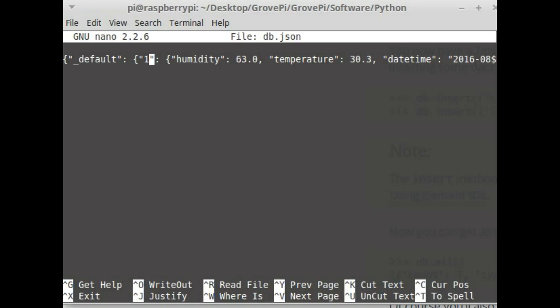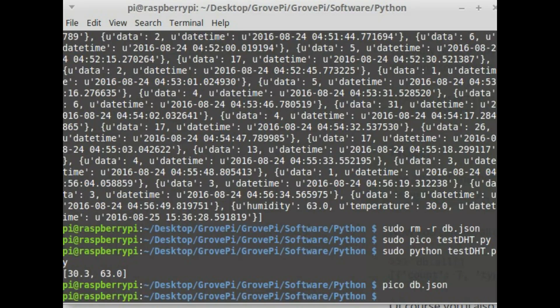There we can see that the dictionary, the Python dictionary, has been directly stored as location one. The data is stored in the json format and you can see humidity, temperature, and datetime stored. So let me get out of this.